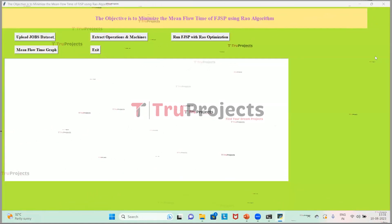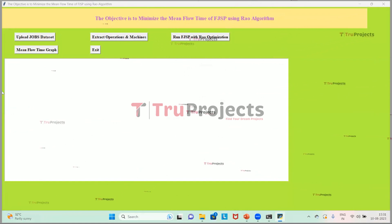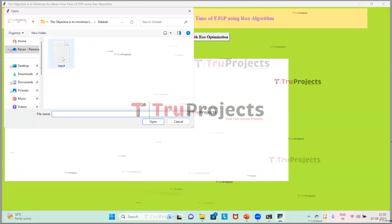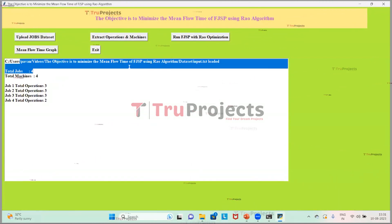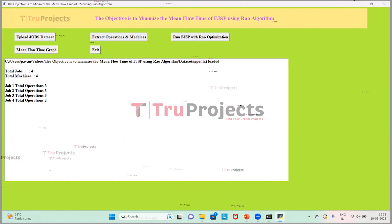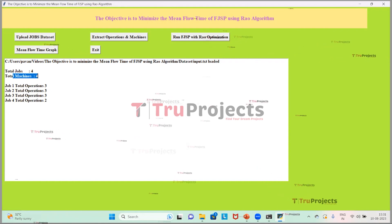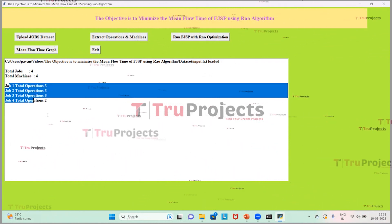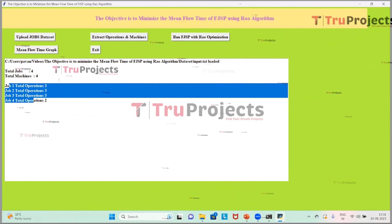This is the graphical user interface of the project, created using the Tkinter library, which allows us to interact with the program. First, we click the Upload Jobs Dataset button to upload the data. The dataset is confirmed as uploaded. The total number of jobs is four, total machines is four, and the job-related details are displayed.